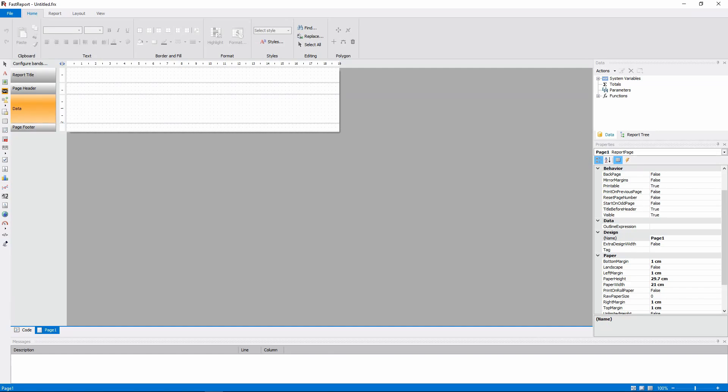Hello and welcome to the FastReports Academy. In this video, I'm gonna show you how to make a hierarchic list.